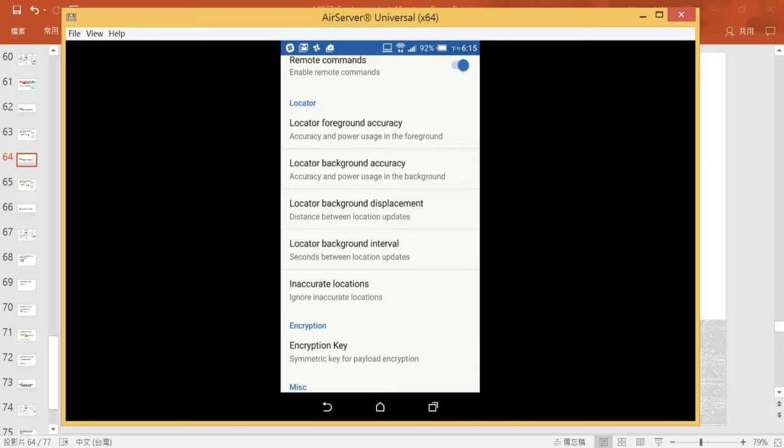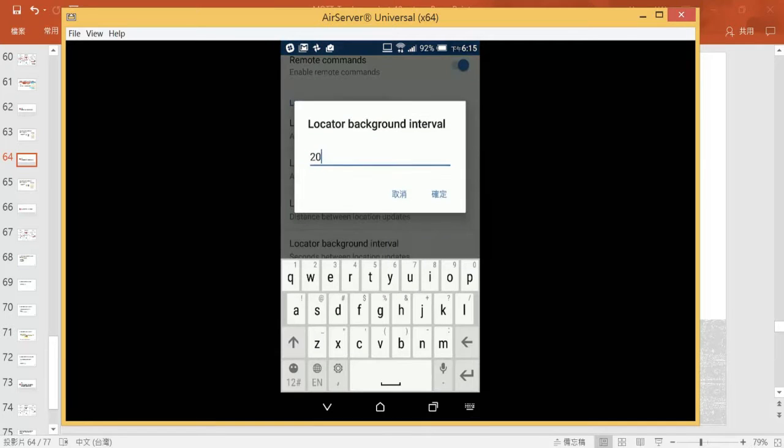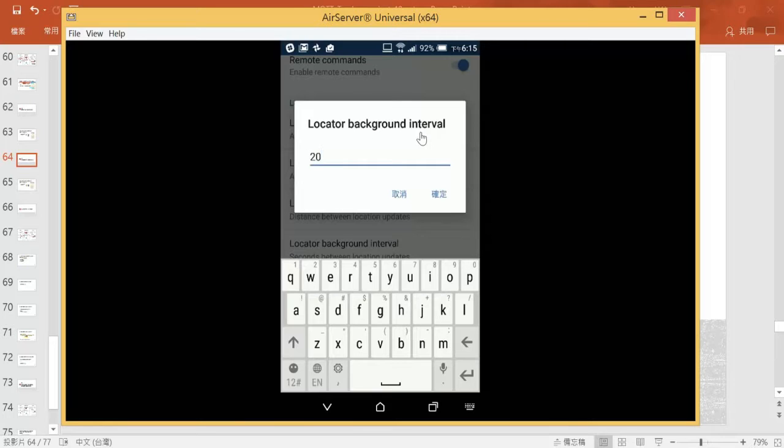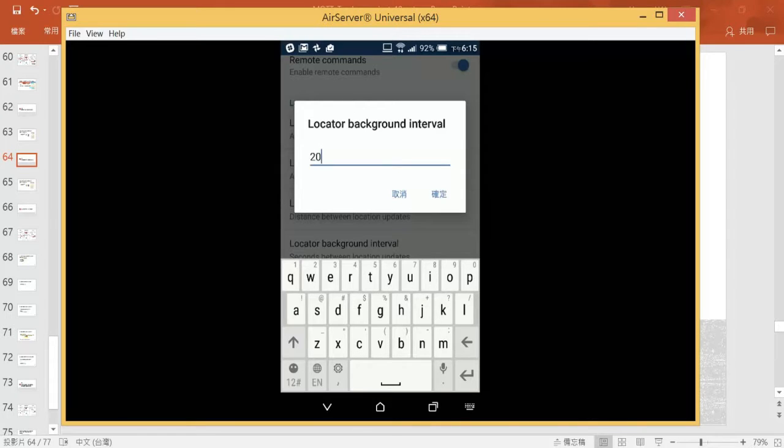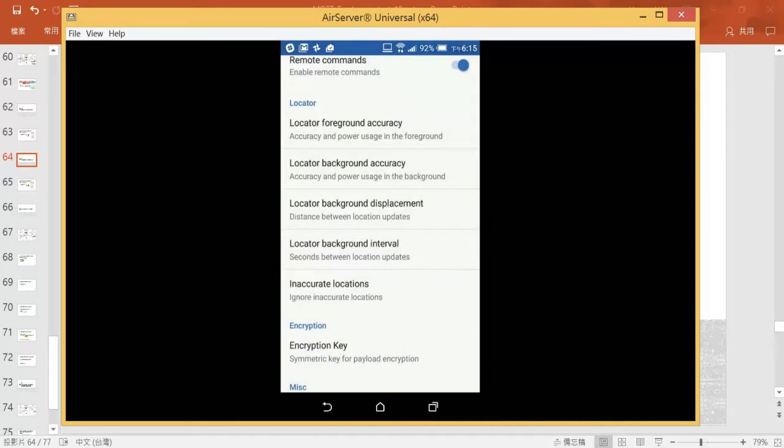And another setting is the locator background interval. I would say that you set 20 seconds or 60 seconds for updates.